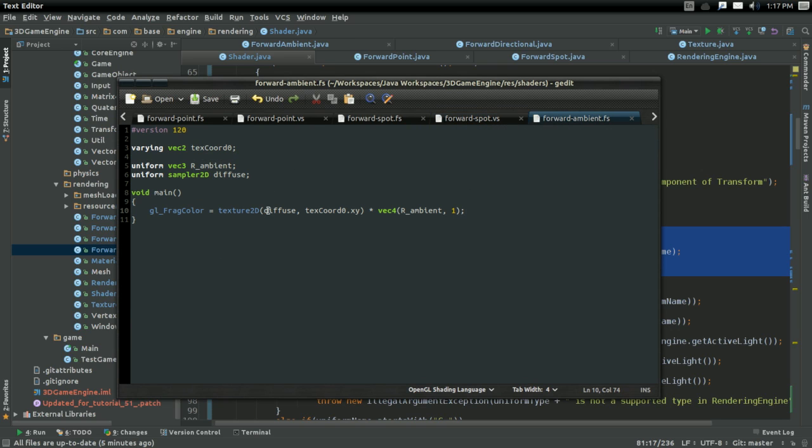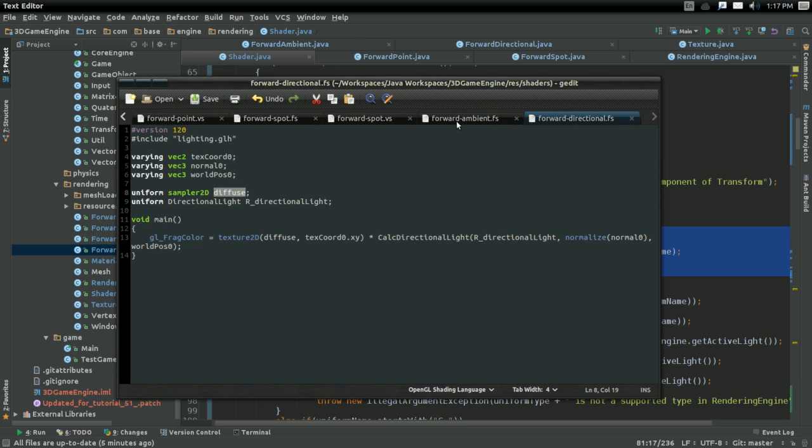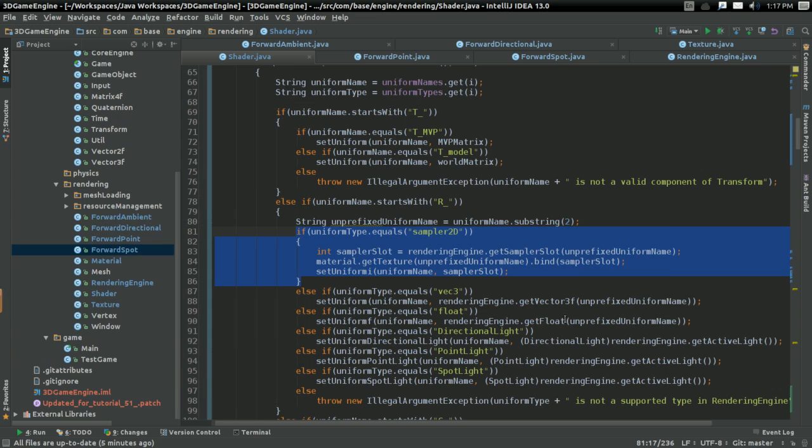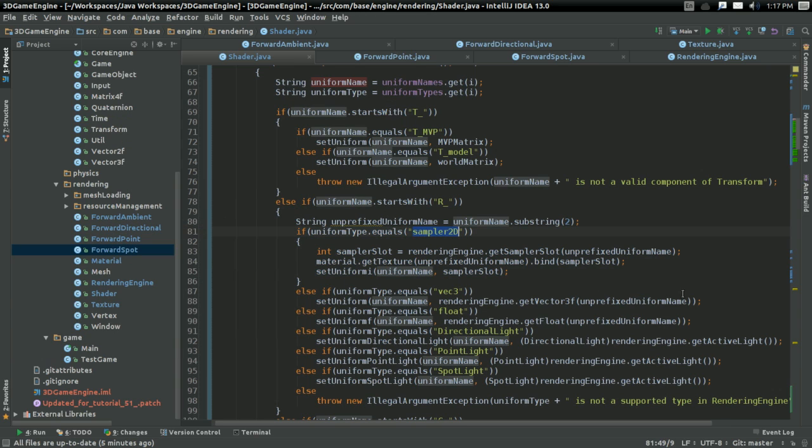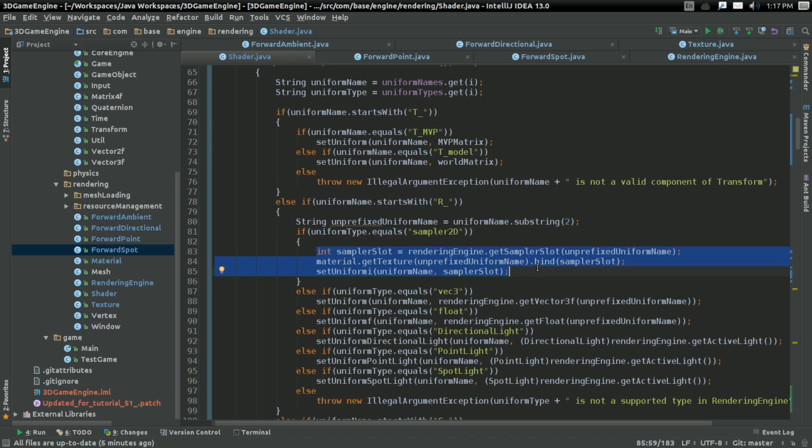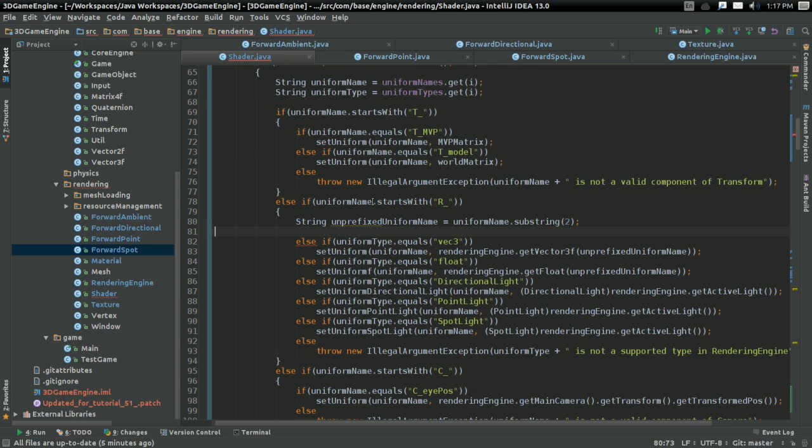And also, in Forward Ambient and Forward Directional, you may have noticed I've gotten rid of the prefix on diffuse. I did the same thing in all the other things as well. So the Sampler2D, the diffuse, no longer has a prefix. And you might be wondering why is that? And that's because if the uniform type is Sampler2D, then it's gonna need the sort of type lookup and bind and set uniform, regardless of where it's supposed to come from. That's just an inherent part of the Sampler2D type.